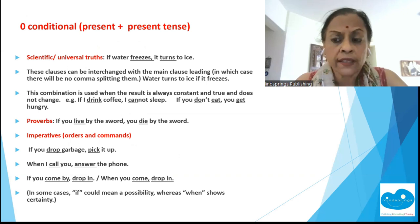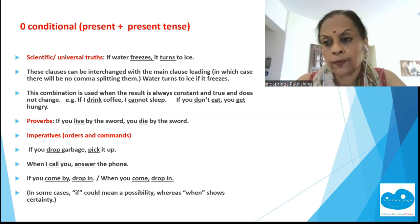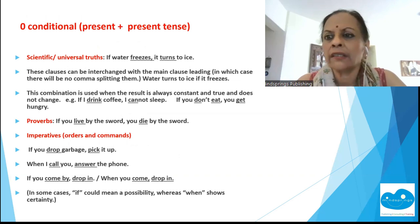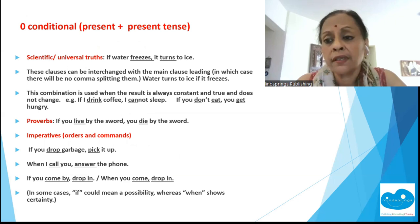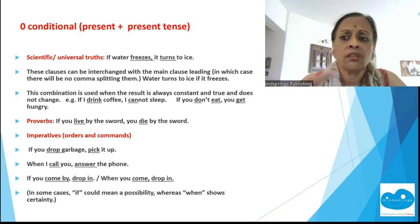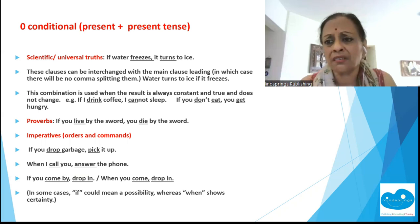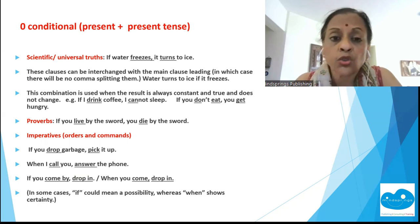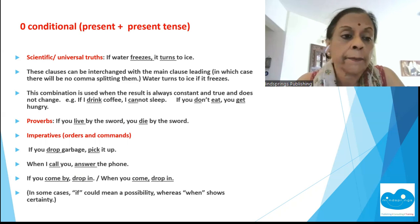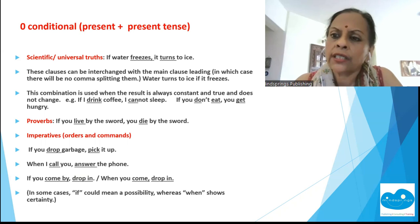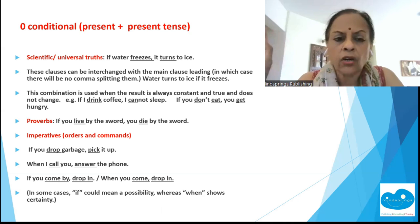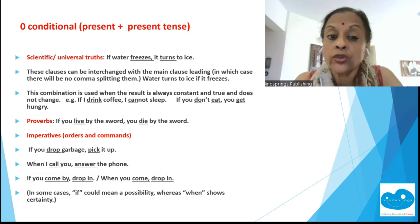The zero conditional — present plus present — is normally used for scientific and universal truths. For example: 'If water freezes, it turns to ice.' True for all times; scientific facts never change. These clauses can be interchanged with the main clause leading. This combination is used when the result is always true, constant, and does not change.